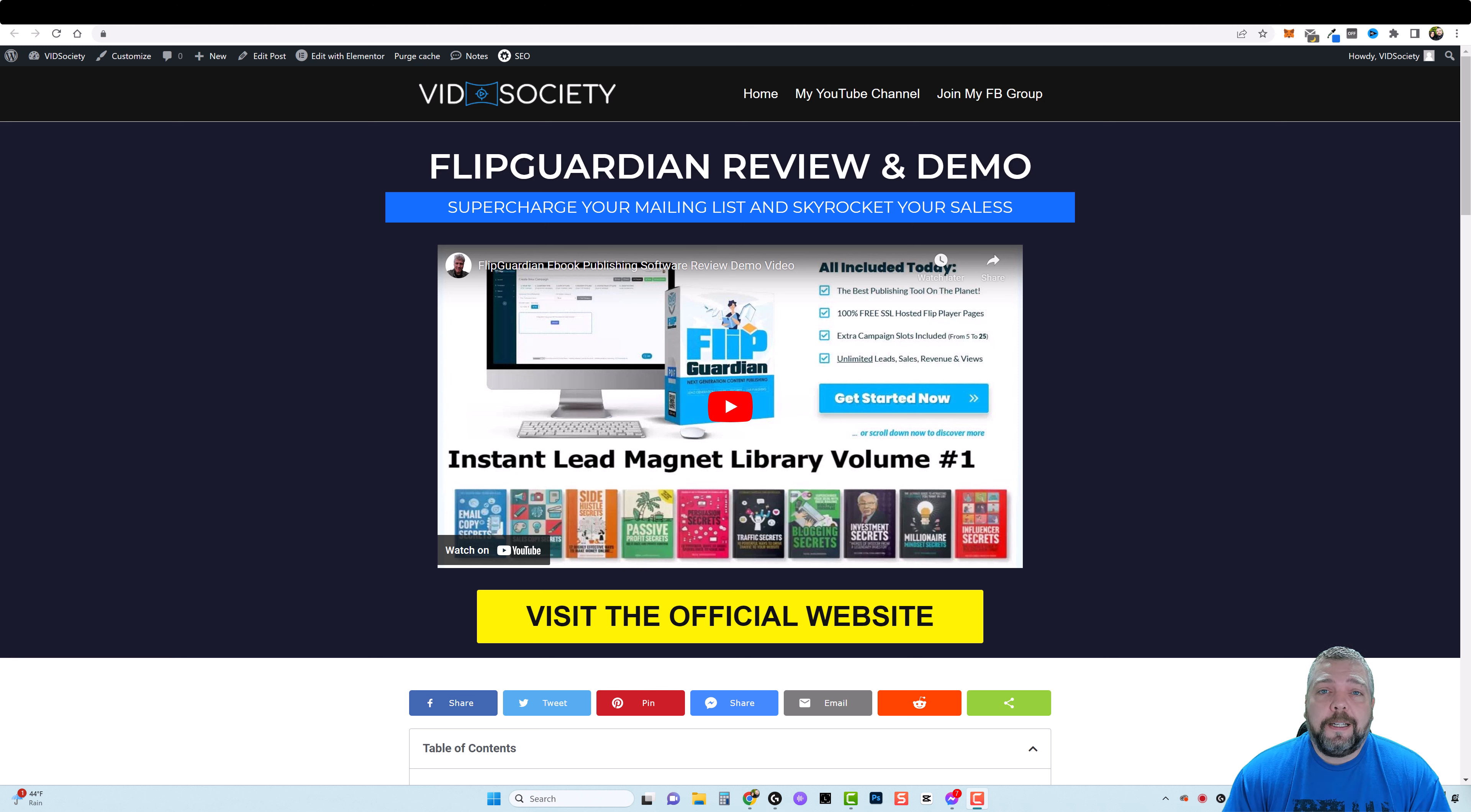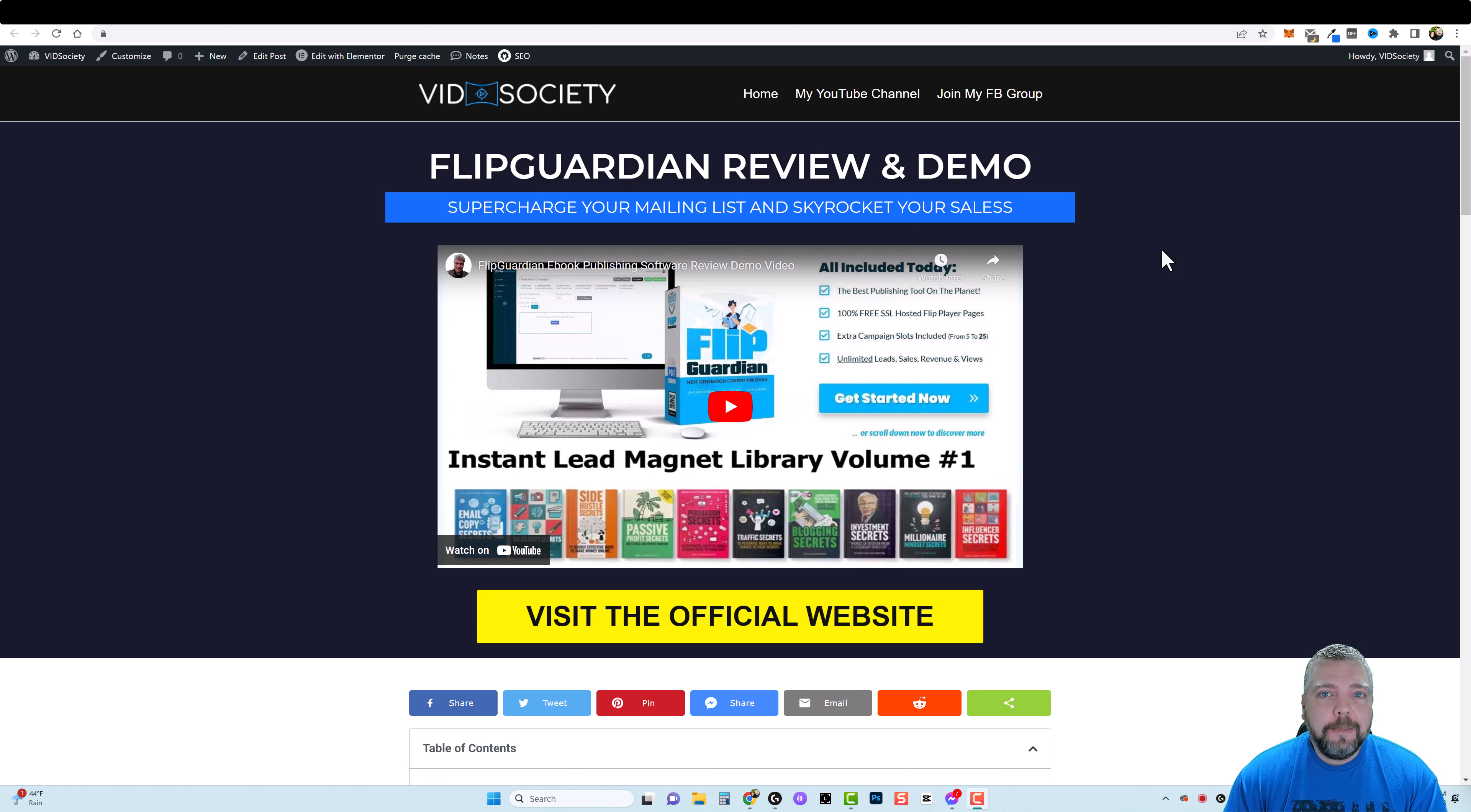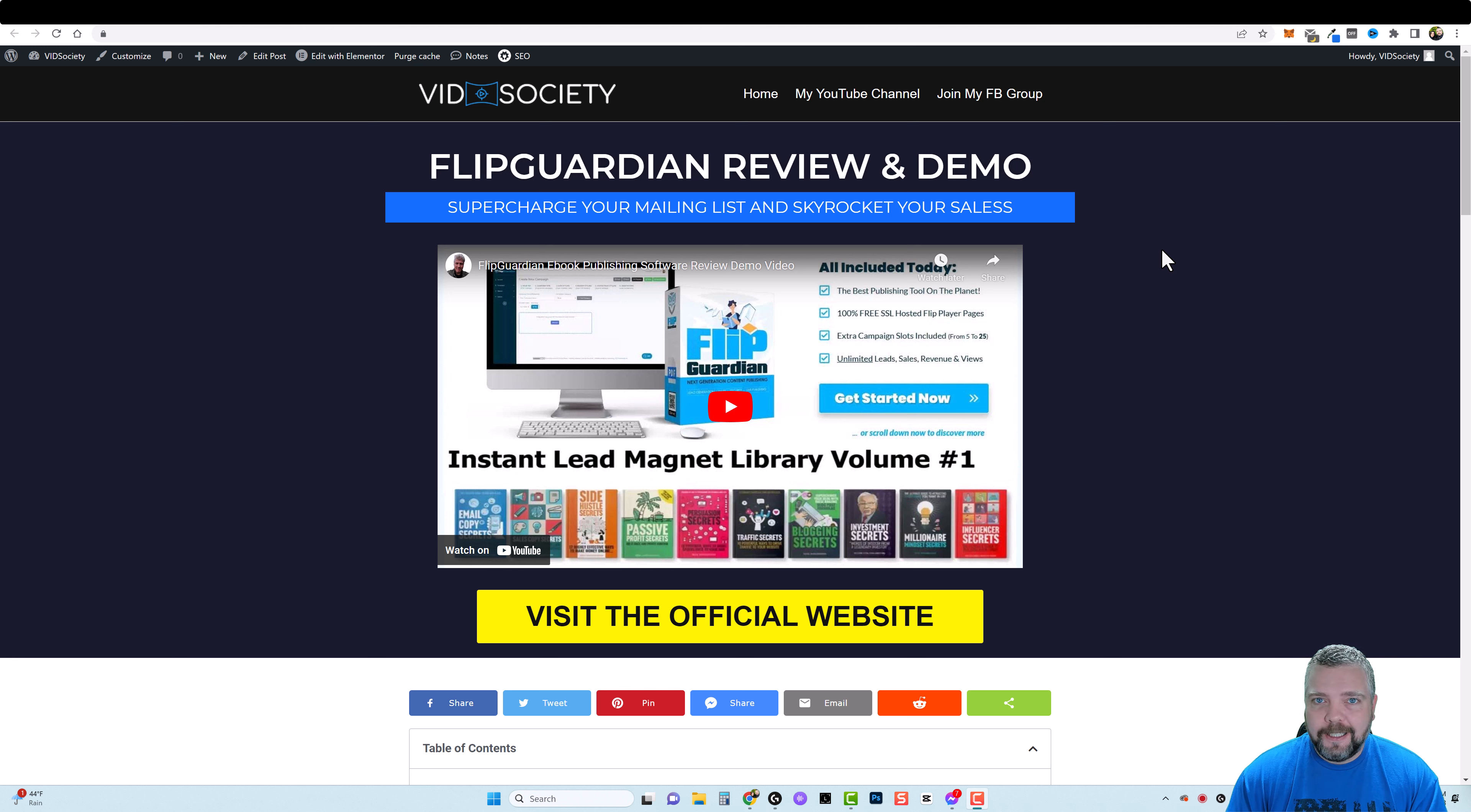Hey and welcome to Vid Society. In this video I'm going to do a review for you on a product called FlipGuardian. This is a really impressive tool that can help you to grow an email list or build an email list really fast and easy. So let's jump into it and I'll show you what this is all about.